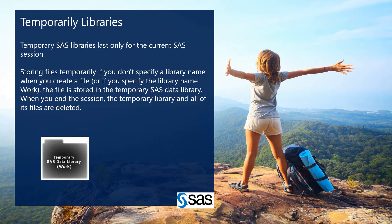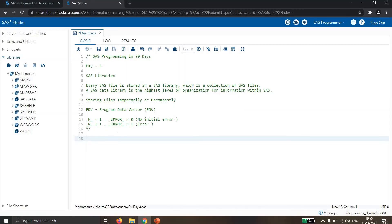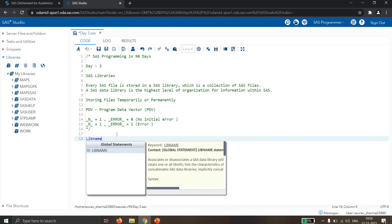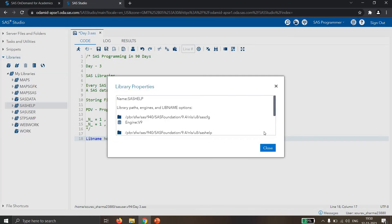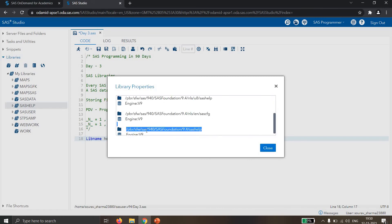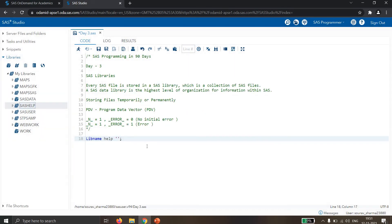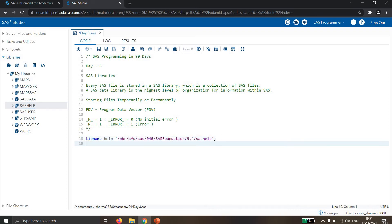Let's see an example. If I am creating one library here — so how to create a library — we have the LIBNAME statement for creating a library. My library name is, let's say, 'help'. For the help library I am giving the path: I click on the properties of SAS Help, then properties, then I click on the last one. This is my library path for SAS Help.